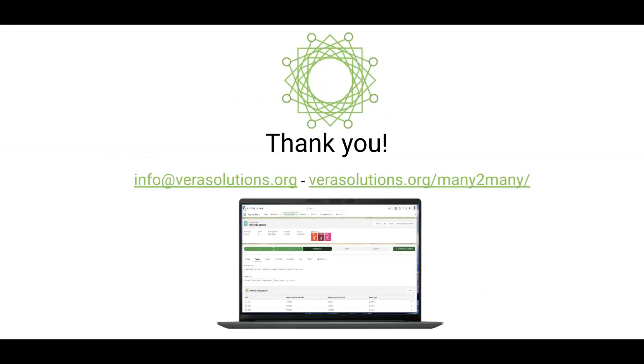Thank you for watching. For more information about Many2Many, please reach out to us at info at verisolutions.org or visit our website at verisolutions.org slash Many2Many.